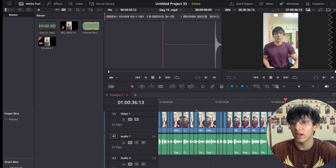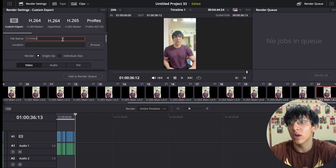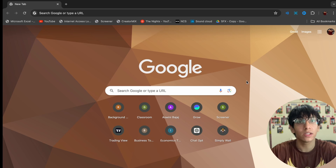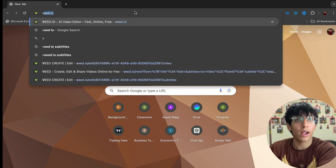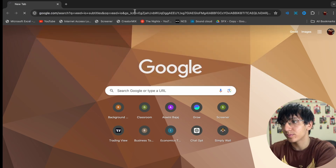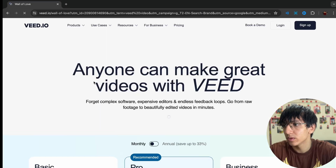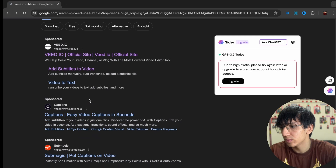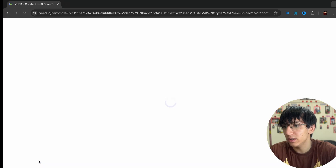Now I'm done with the raw clip editing and I'm going to add effects and music. Once you're done editing, your next step is to export the video. I've rendered the video and our next step is adding subtitles — I'll be using weed.io for that. Just go to weed.io and select 'Add Subtitles'.